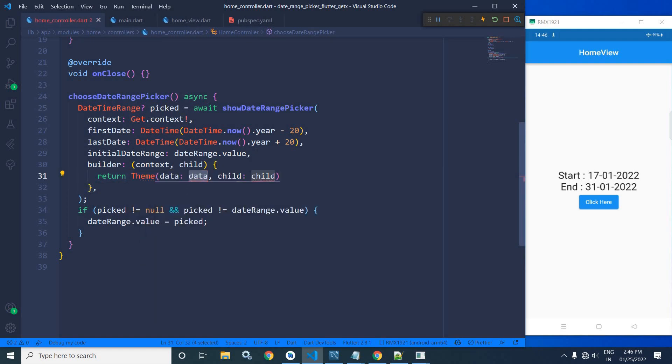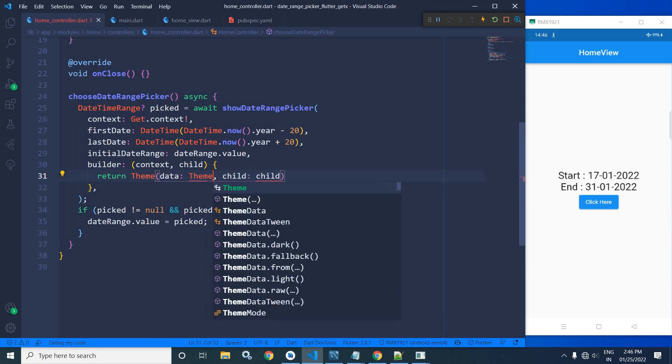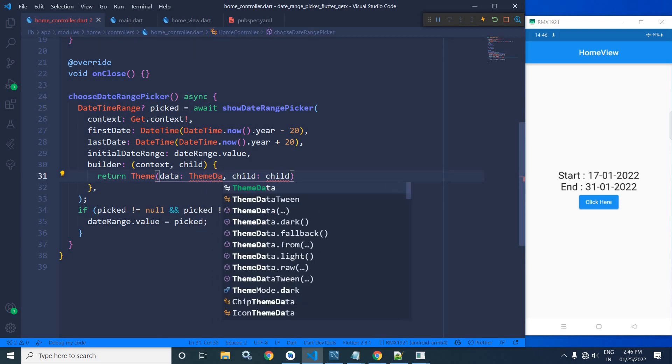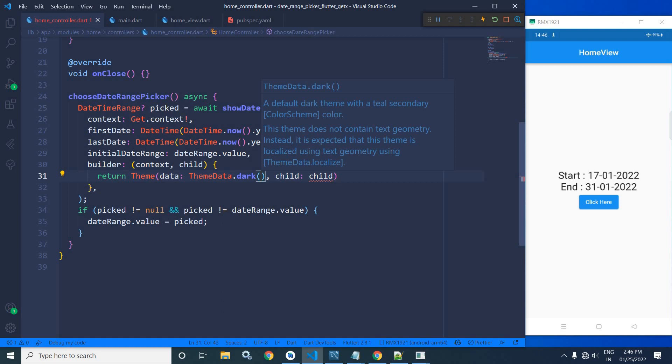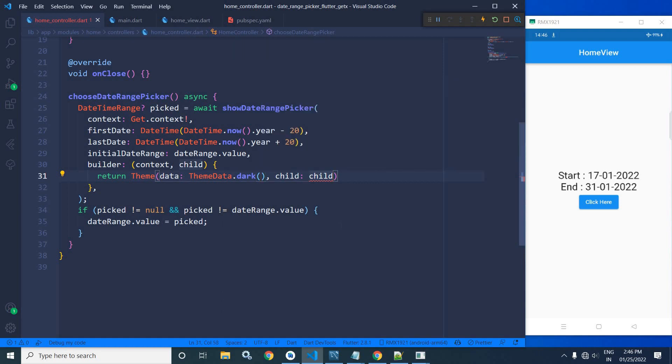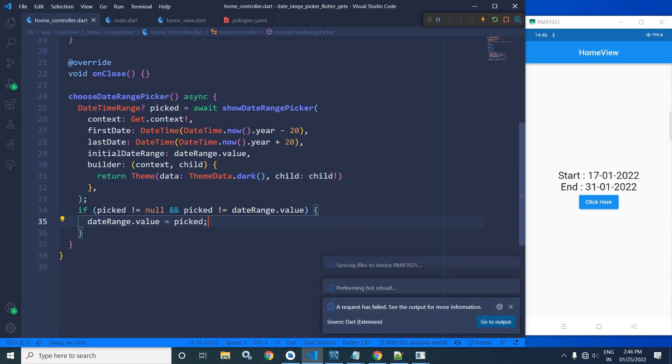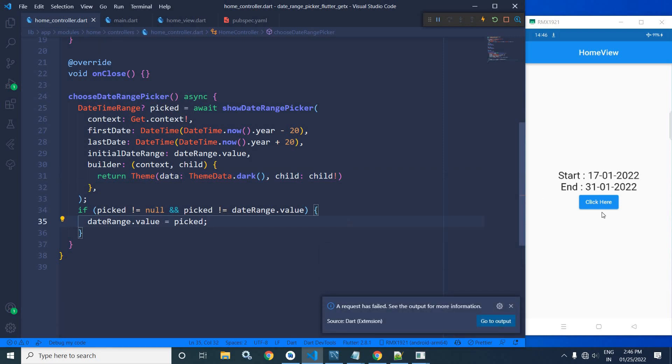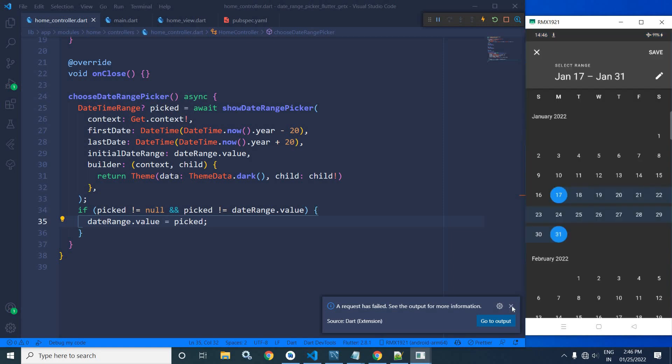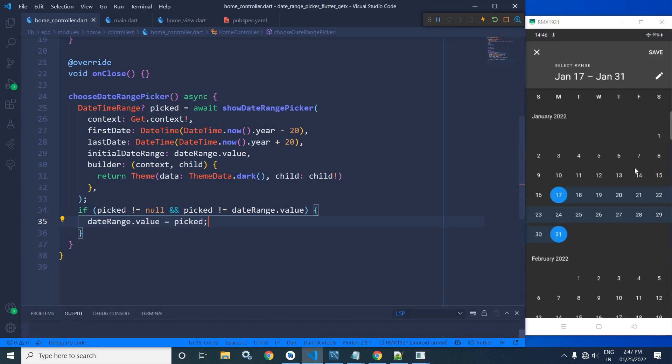In builder we need to write context, child and here I will return theme. In the data I need to pass the dark mode, by default it is light, ThemeData.dark, and in the child I need to pass the child with not null operator. Let me save. Now if I click here, then you can see the date range picker has appeared and the appearance is in the dark mode.